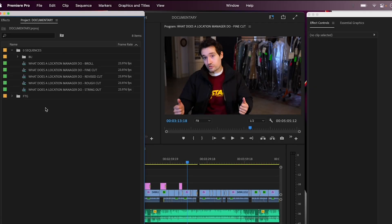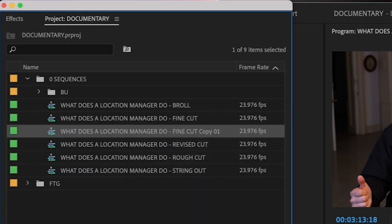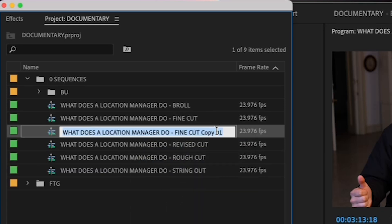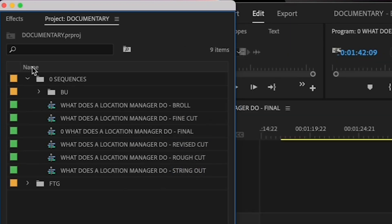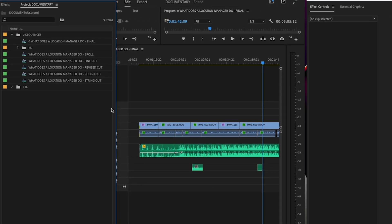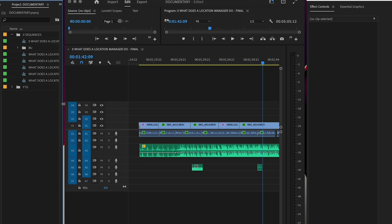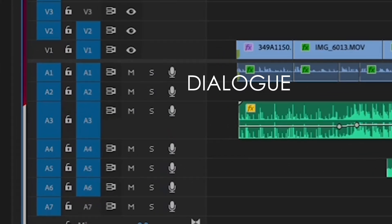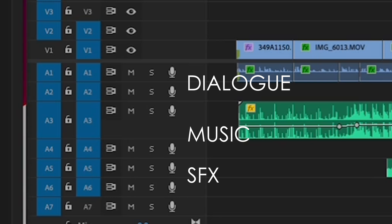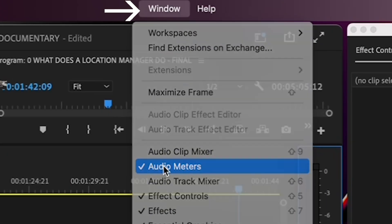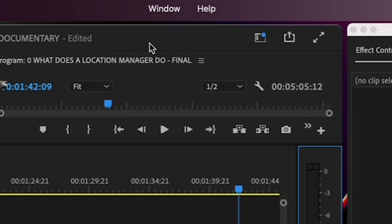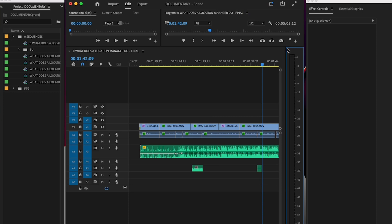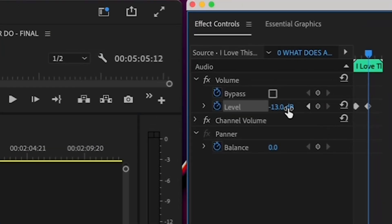Step 9, do an audio mix. From this point on, you're only going to be working on one final sequence. Duplicate your fine cut sequence one last time. Rename the new one to your film's title and put FINAL in all caps after it. Put a zero at the top of it so that it rises to the top when you sort alphabetically. And before you do your audio mix, make sure all your audio is organized on the correct tracks. Remember, dialogue goes on tracks one and two, music is on three and four, and sound effects are on five and six. Next, open your audio meters by going to window and making sure there's a check mark by audio meters. And play down your sequence from the beginning, adjusting the volume in the effect controls tab on every single clip. Like so.